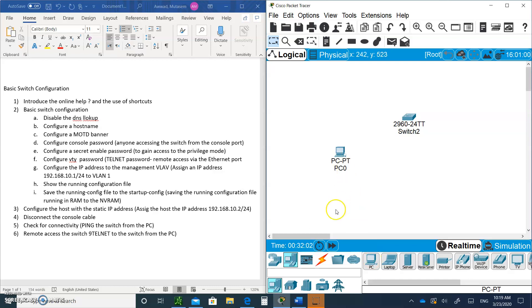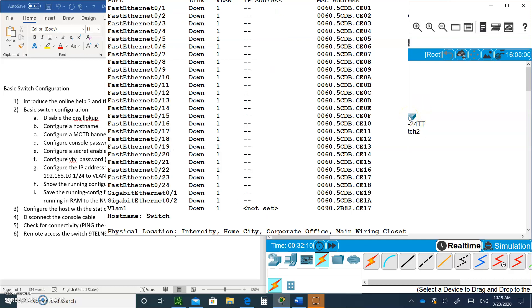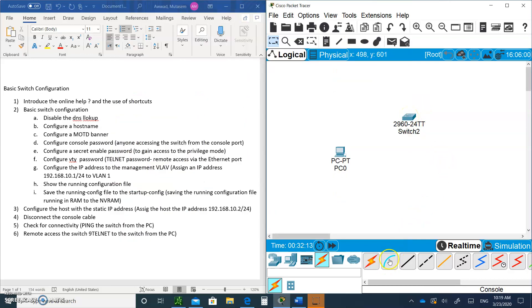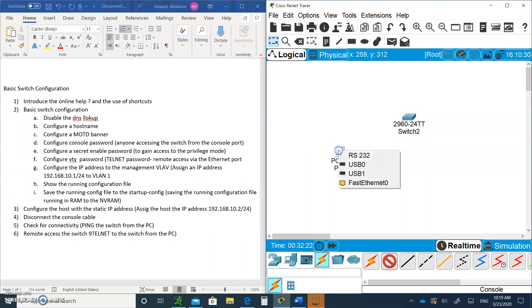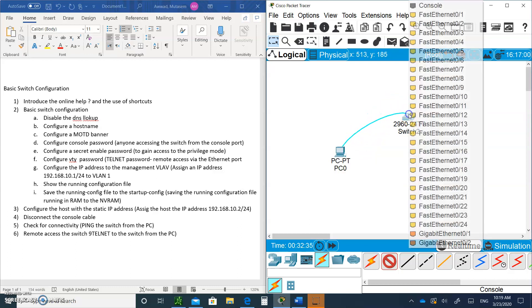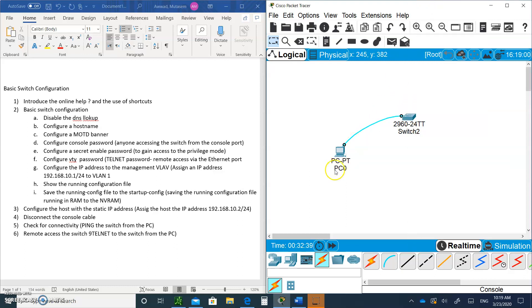Now we're going to need to connect them. Click on Connection, and we need a console port so we can get into the switch to configure it. Click on the console, that blue arc cable. Click on the PC, choose RS-232. This is the 9-pin on the back of our desktop. Go over to the switch and click and choose the console port. We are now physically connected.